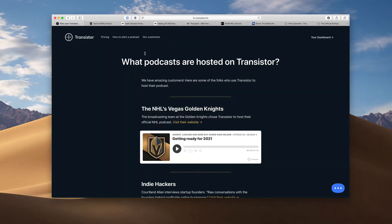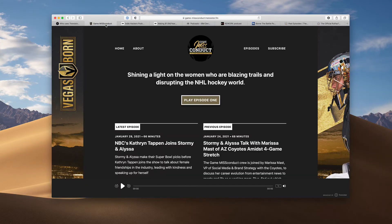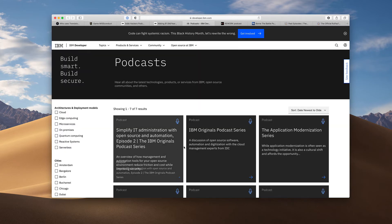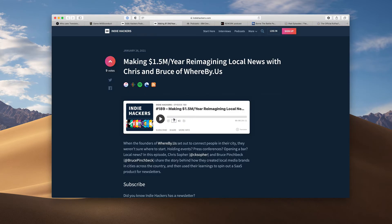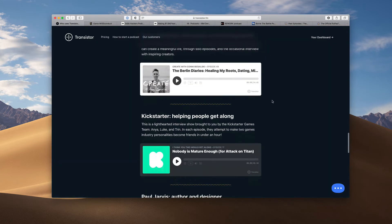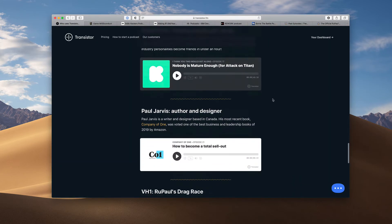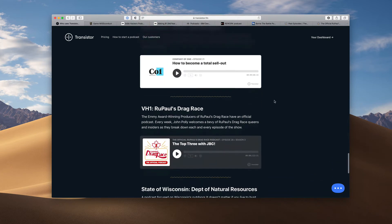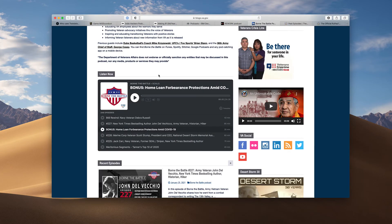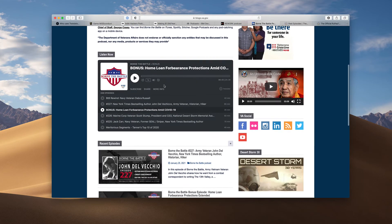Our customers include the NHL Vegas Golden Knights, IBM, IndieHackers, Basecamp, Kickstarter, VH1, and the U.S. Department of Veteran Affairs.